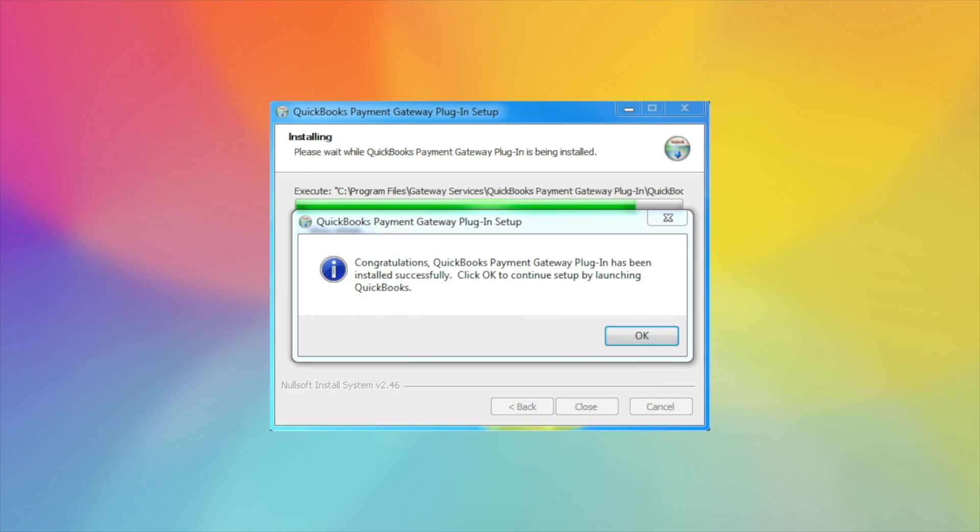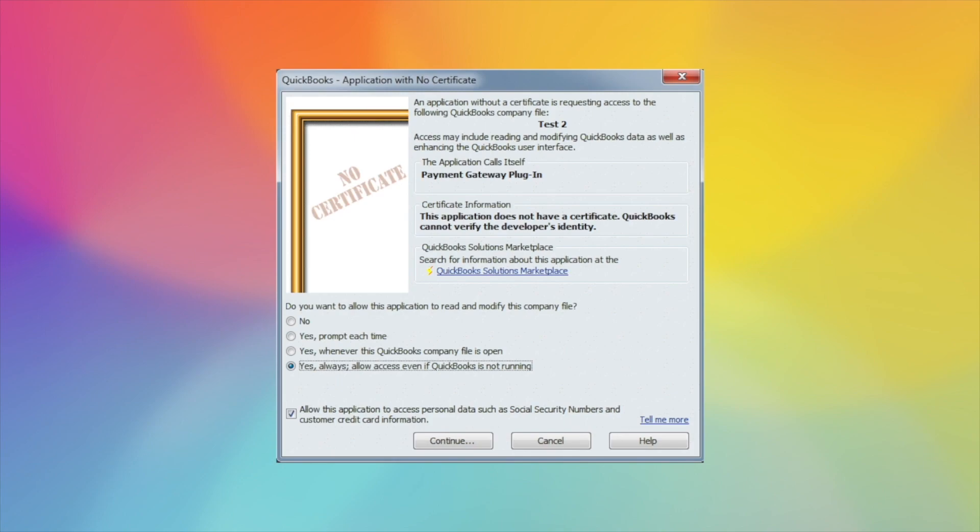It will let you know that it has been installed and that it will relaunch QuickBooks. At this time when you are relaunching QuickBooks, it's important to log in as the QuickBooks admin user. This is just for the install. Any user can use the plug-in once it's been installed, but the install has to be done as the admin user.